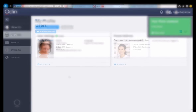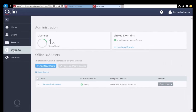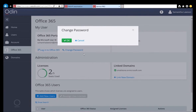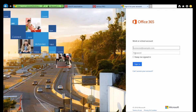Now let's go back to Samantha. She can see that Emily has updated her photo. Samantha also can see that the number of licenses in use has changed — there are two licenses now in use. She decides to change her password for Office 365 so she clicks the Change Password link. She enters her new password in the password dialog and presses OK. The system calls Microsoft in the background and changes the password and then adds an alert to the action log. After this, Samantha clicks Login to Office 365. She enters her Microsoft User ID and logs into the Office 365 portal.